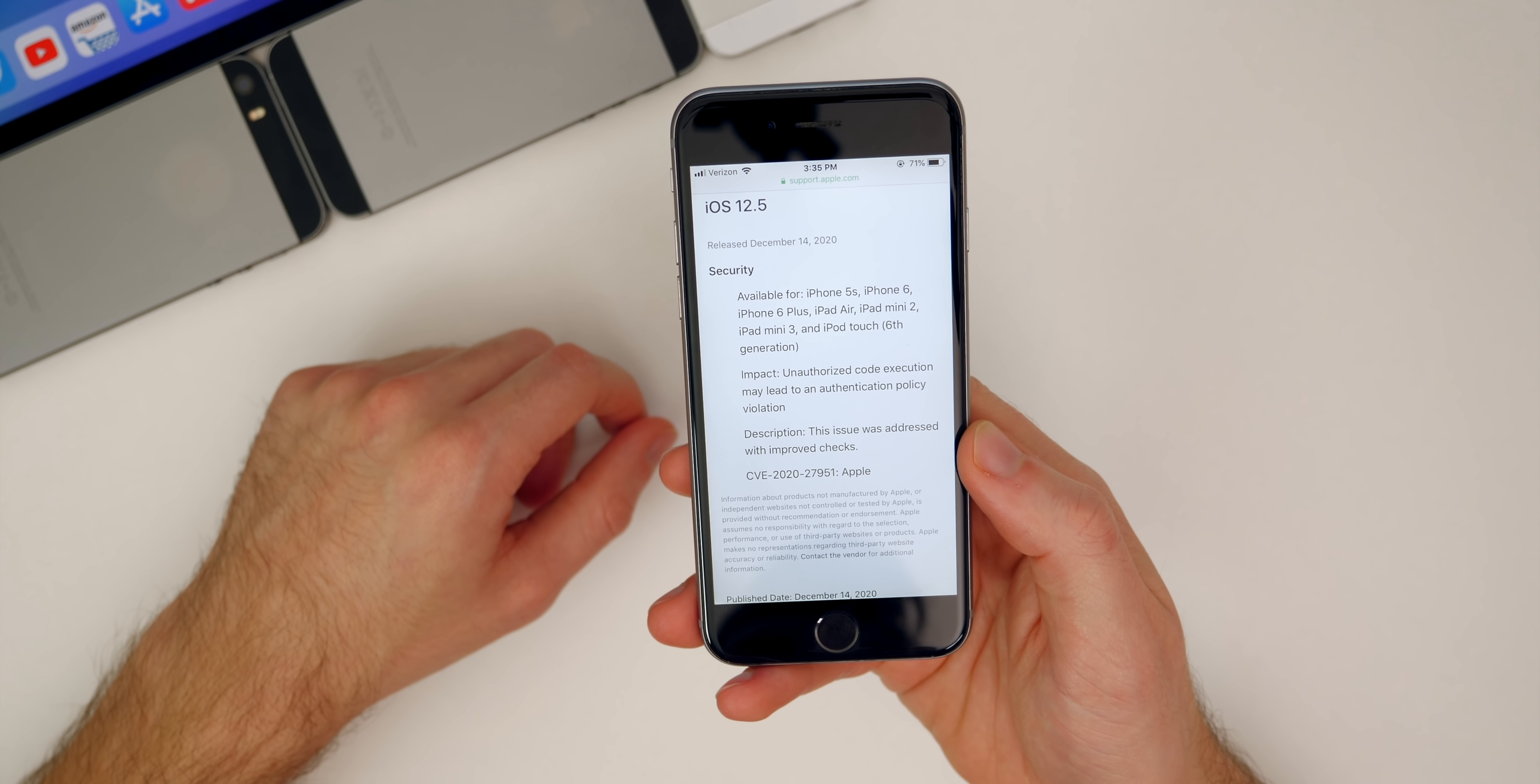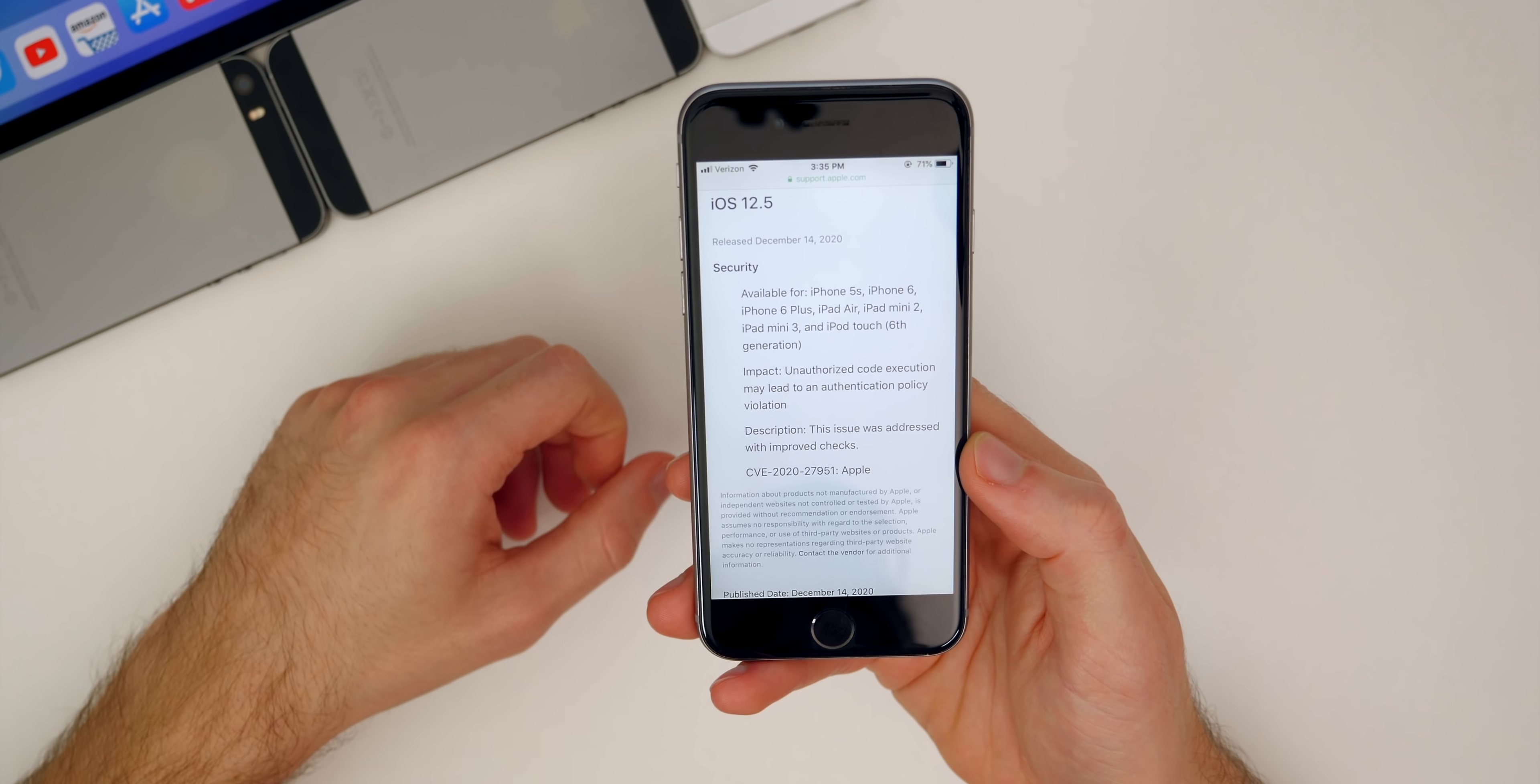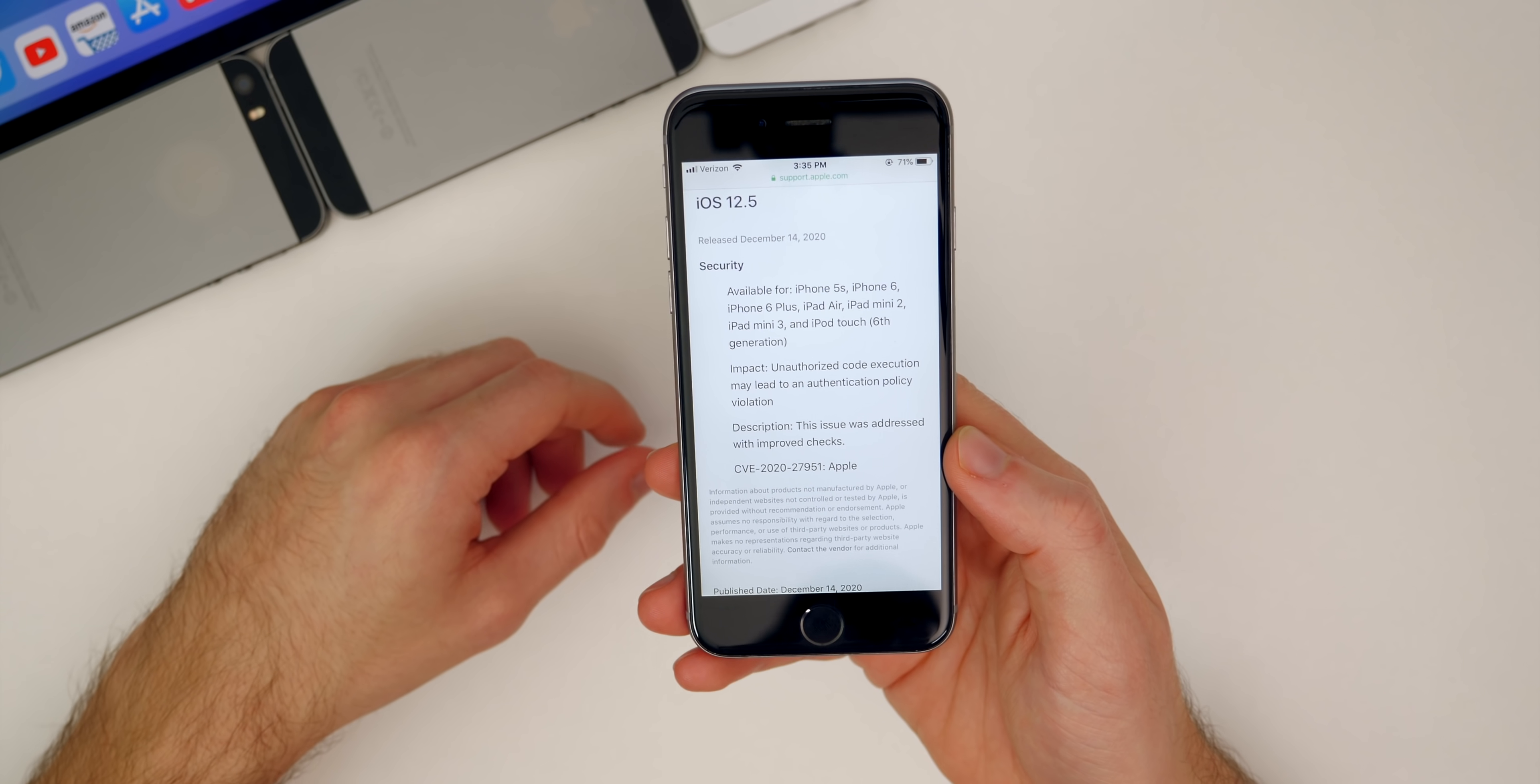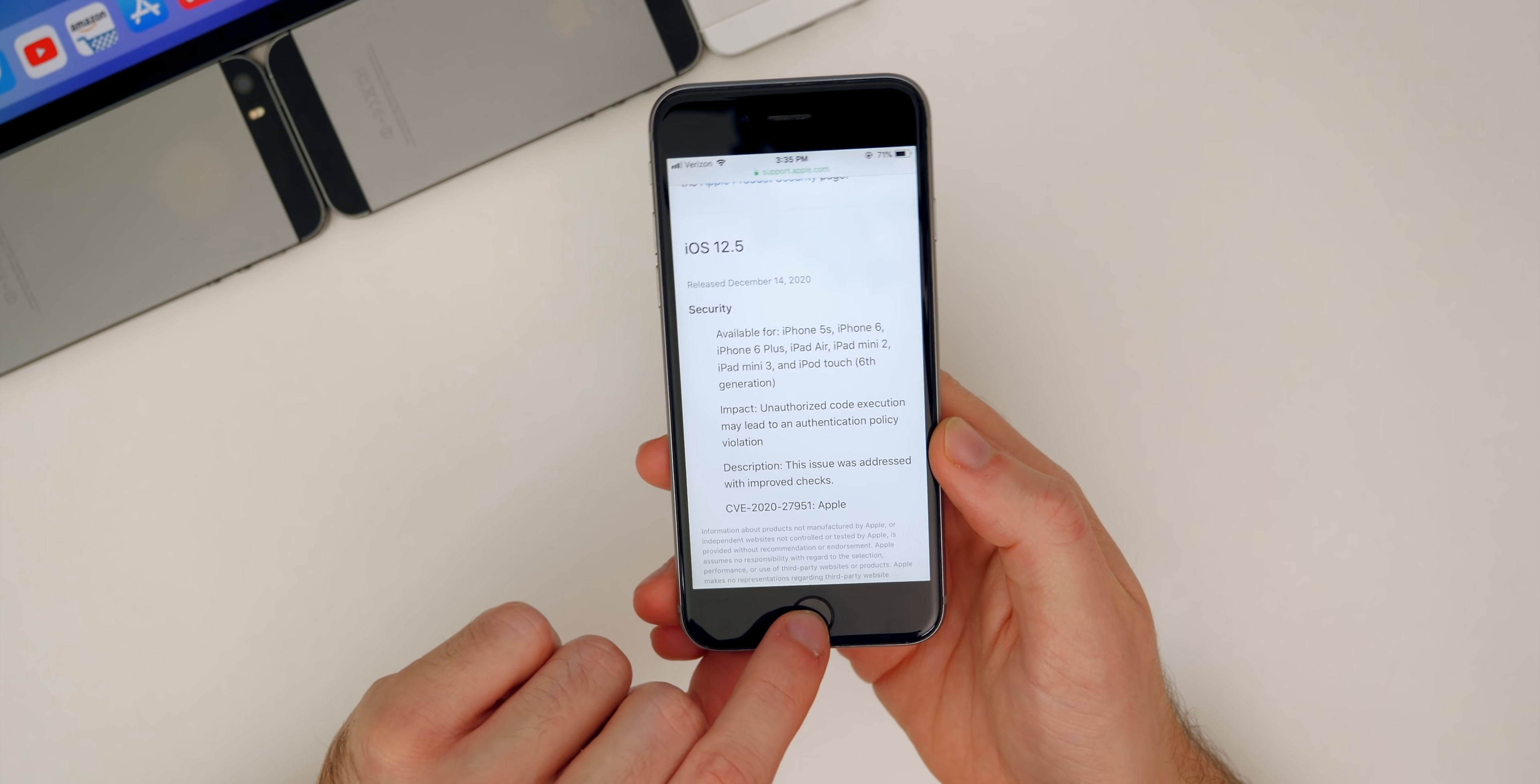It's not anything that was going to impact your security of your device or prevent jailbreaks or anything like that. So a very small security patch there in 12.5.